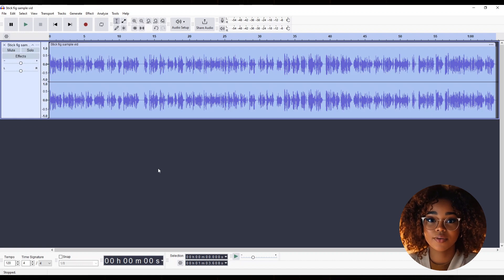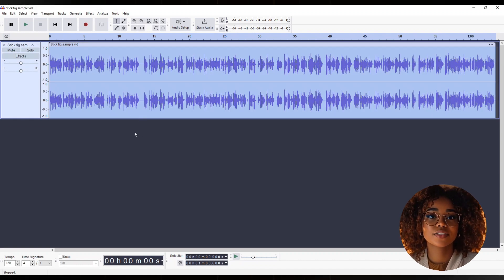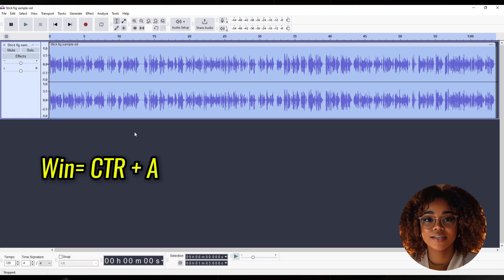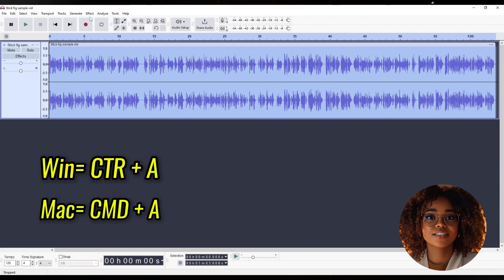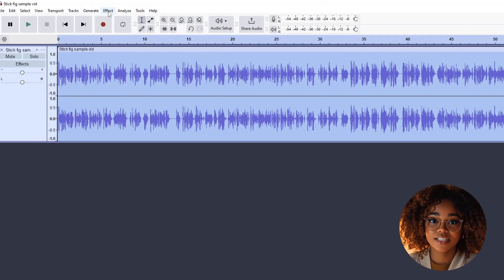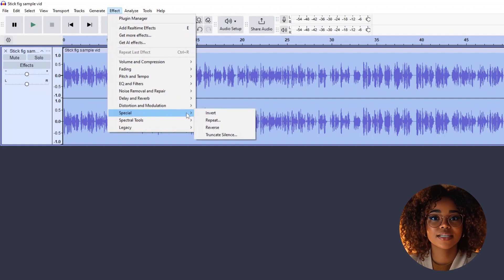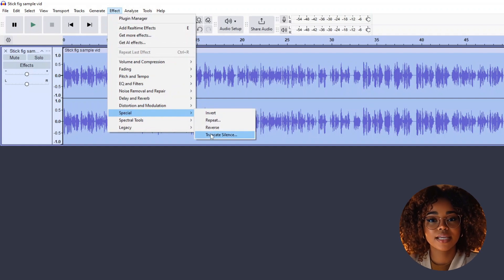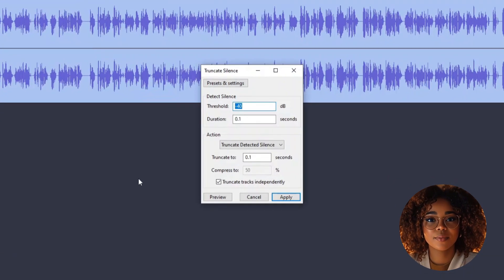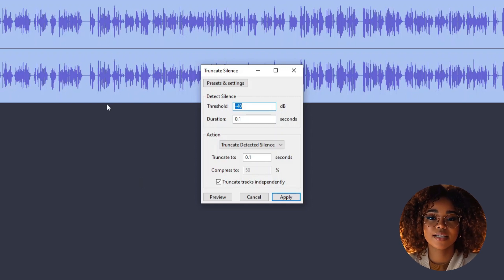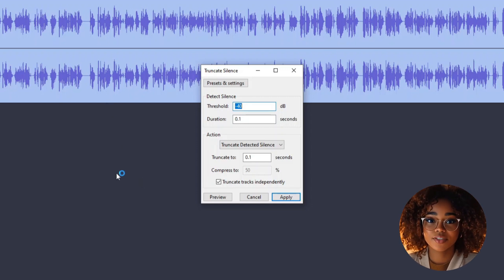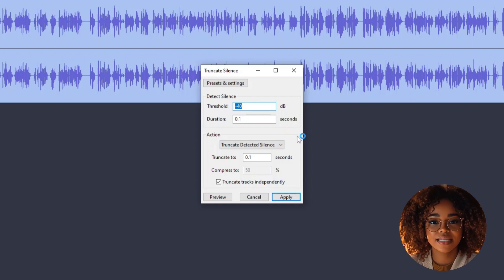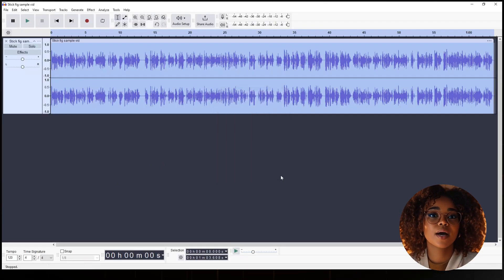Then, you'll select all, and I mean your entire audio, and here's the shortcut. For Windows, press Ctrl plus A to select all. For Mac, press Command plus A to select all. After selecting all, click on Effect. Then, come over here where it says Special, and click Truncate Silence. Now, for the settings, the numbers you see on my screen will be different from yours if you're accessing Audacity for the first time. So, I need you to input these exact numbers, and for the rest of the settings, leave them as default. Then, click Apply.